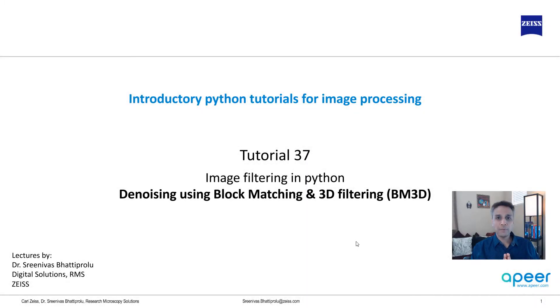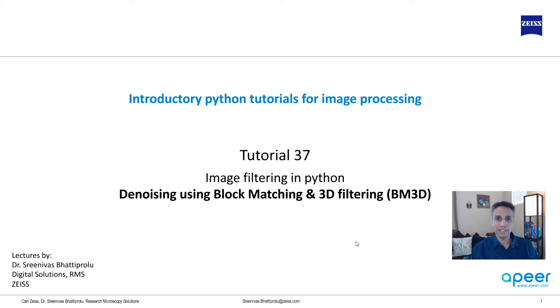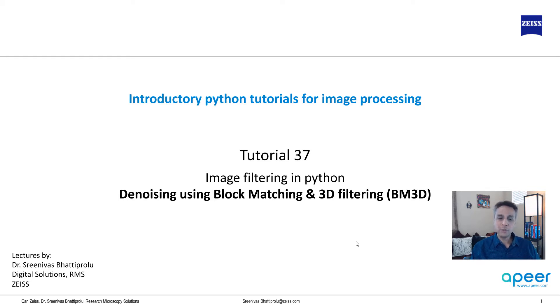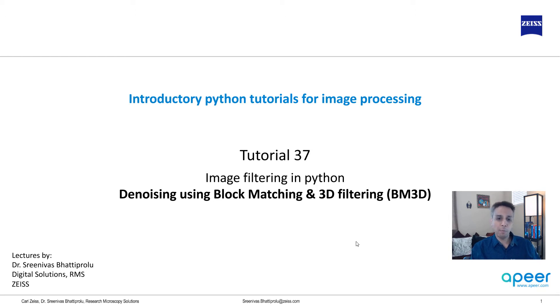Hi everyone, welcome to tutorial 37 of our introductory Python for image processing tutorial series. In this tutorial I'm going to talk about denoising using the BM3D algorithm, which stands for block matching and 3D filtering.